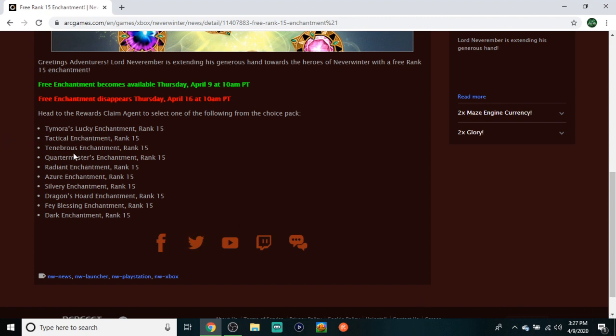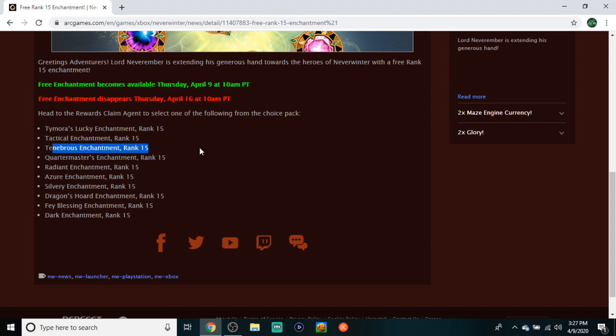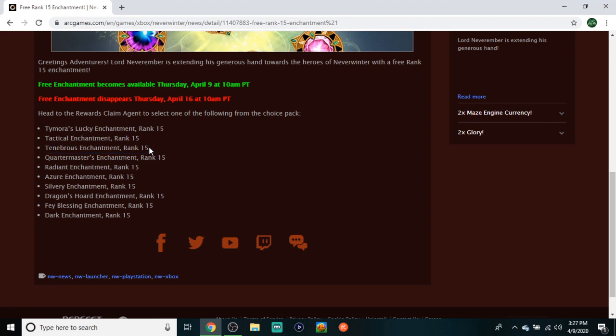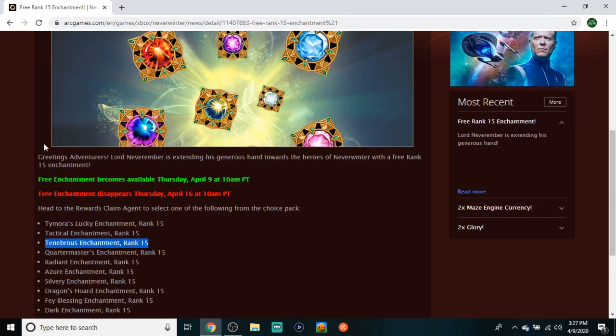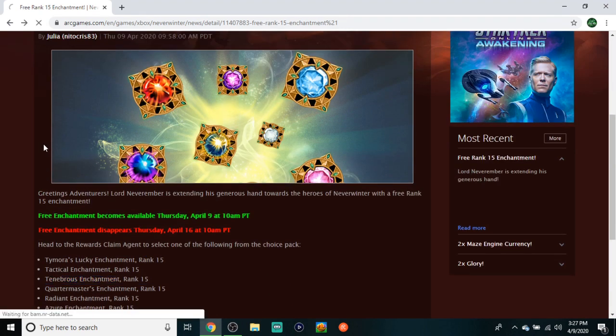Quartermaster, Tymora, Tactical - pretty much almost all Rank 15s besides the triple and double stat ones. Darks are popular for utility, Radiants are obviously best in slot for defense and offense, and Tymora - this enchantment right here is really good. You definitely want at least one. If you don't even have this yet, this is your chance because these are probably the most expensive ones in the game right now. You get that for free - that's a big deal.